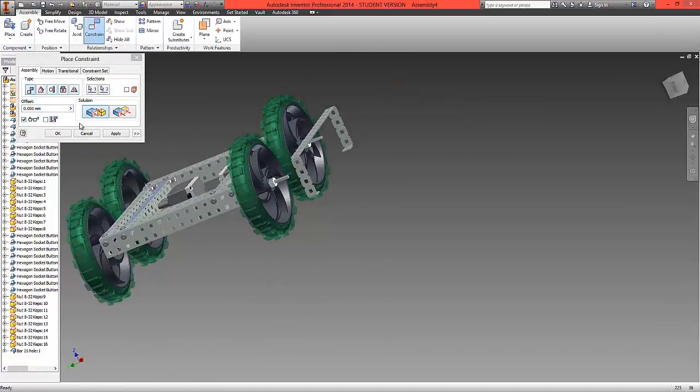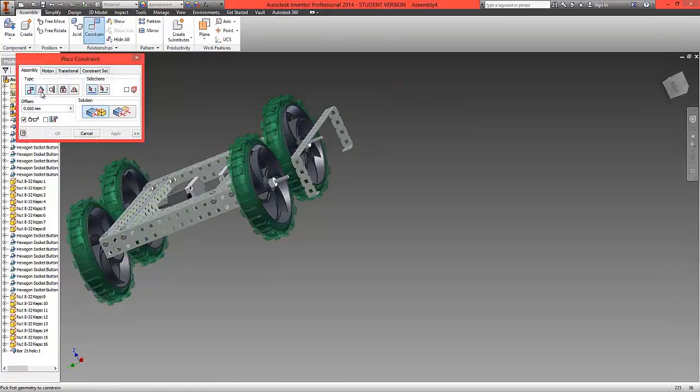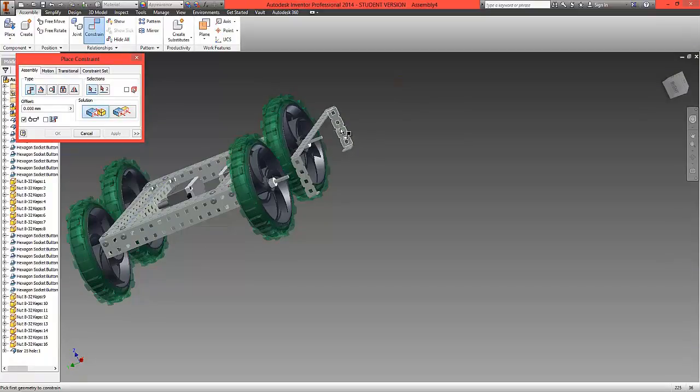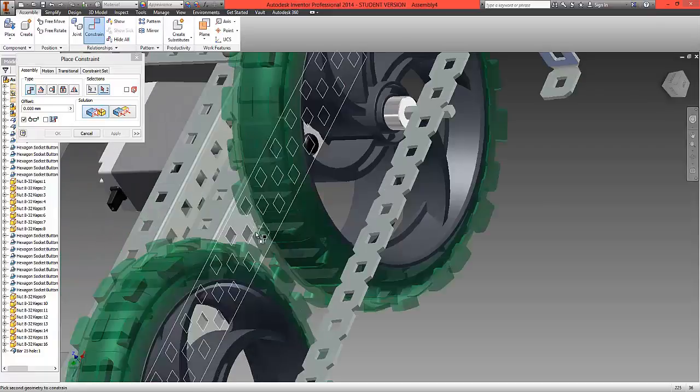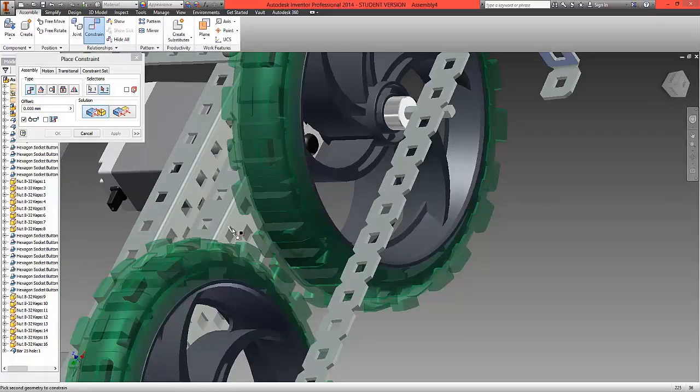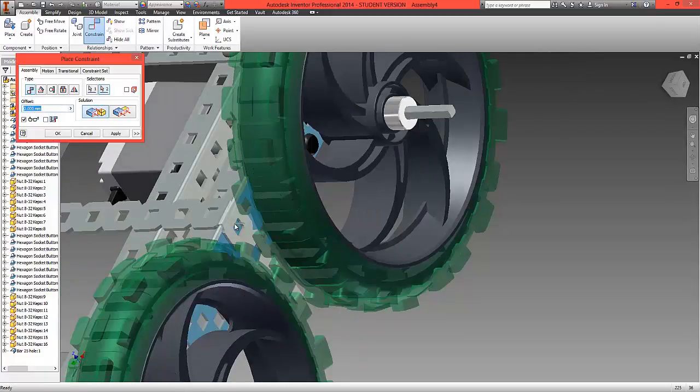Now choose a second mate, which will give us the underside of the bar here and on the far edge of our assembly here, and choose OK.